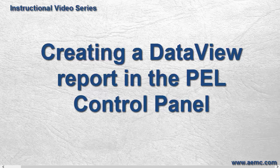In future videos, we will explain how to generate reports that require more customization and configuration.